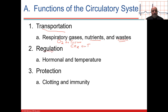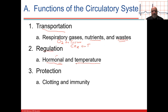Regulation involves hormonal chemical messengers finding their targets and making homeostatic changes. The circulatory system also maintains homeostasis, like temperature and pH.